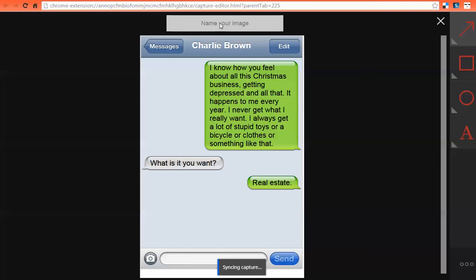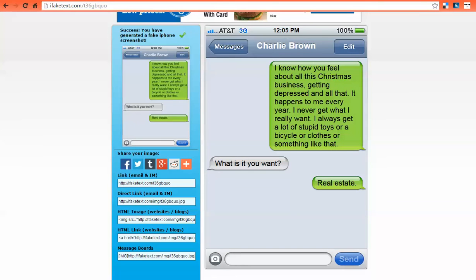So there you go — in a nutshell, that is how you use ifaketext.com. I'm sure you can think of all sorts of creative ways to use it in class. If you have any further questions, please let me know. Just send me an email at factsclassroomideas@gmail.com, and I'll be happy to chat with you about it. Have a great day.